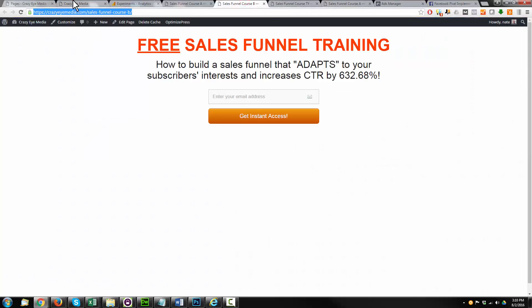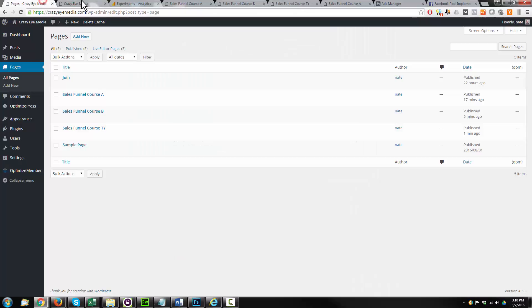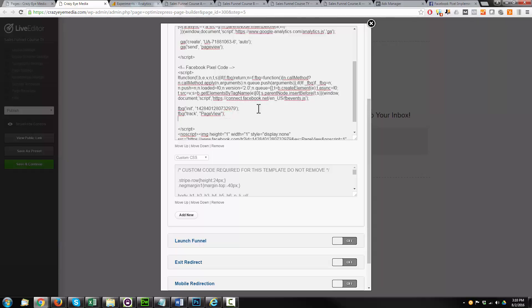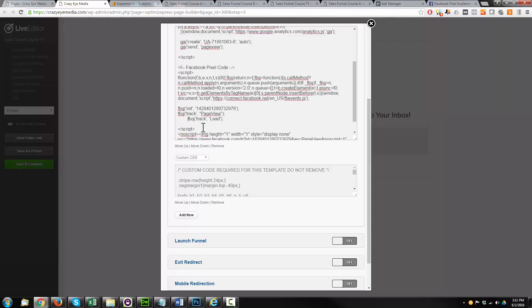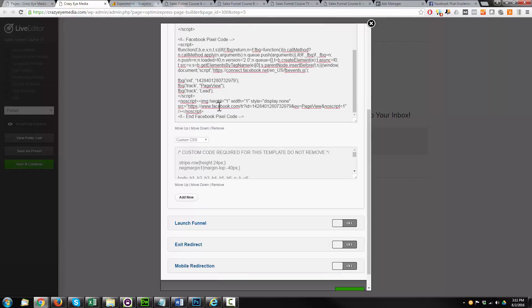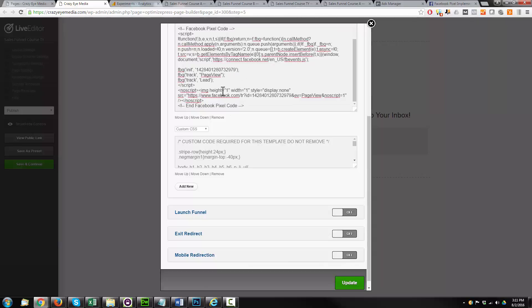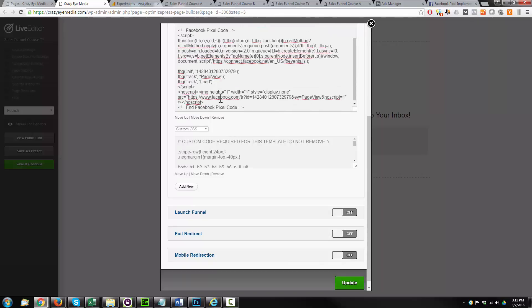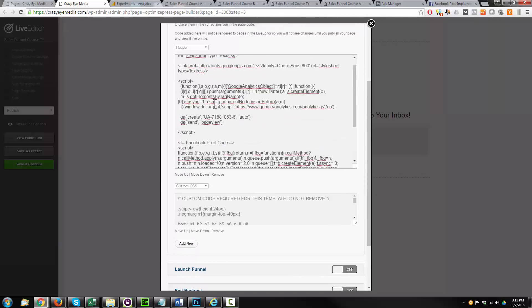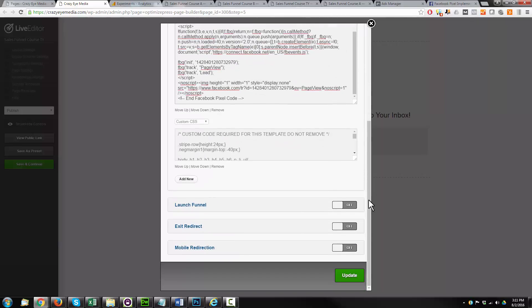So come back over to your pages, wherever I put it. And underneath this page view tag, it has to be underneath. We're going to paste in the FBQ Track Lead. So you make sure that it is underneath. If it's above, it will not work. Trust me, I messed that up before. So learn from my mistakes there. So that's how we set it up on our thank you page.